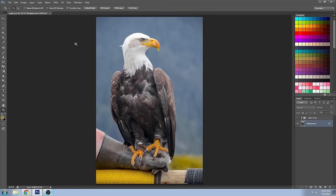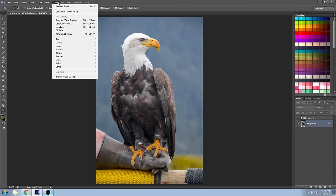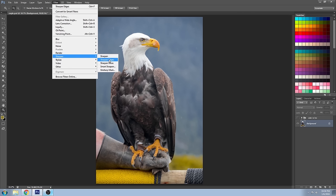Welcome back to Impossible Color. Today I'm going to show you how to sharpen your image using the high-pass filter. I'm sure many of you are familiar with sharpening by going to the filter menu, going to sharpen, and selecting one of the options. In my other videos you can see me using unsharp mask or some variation of it, and a lot of people also like to use smart sharpen.